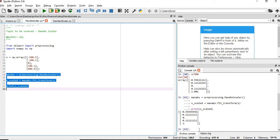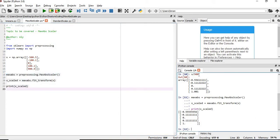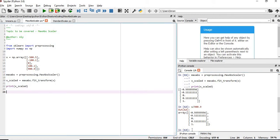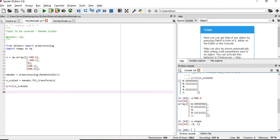We divided x by 900, and the output is exactly matching. This is how we can convert an array — now let's look at the shape of this x: it's an array with one column. Now suppose we have more than one column — how do we achieve that?